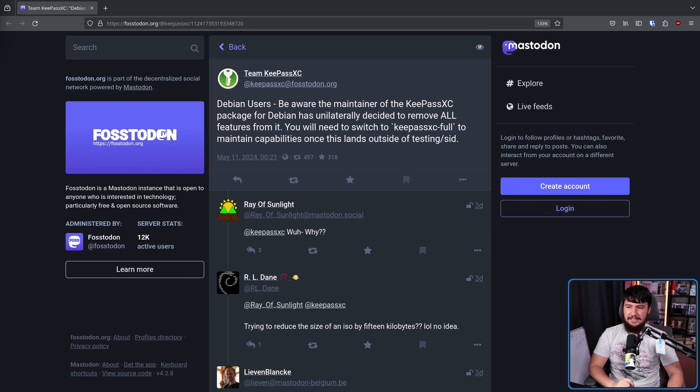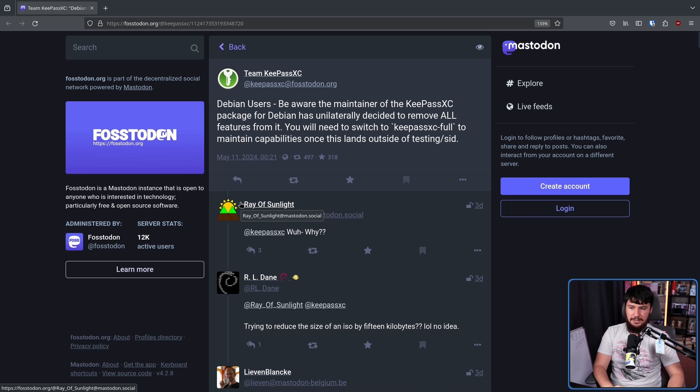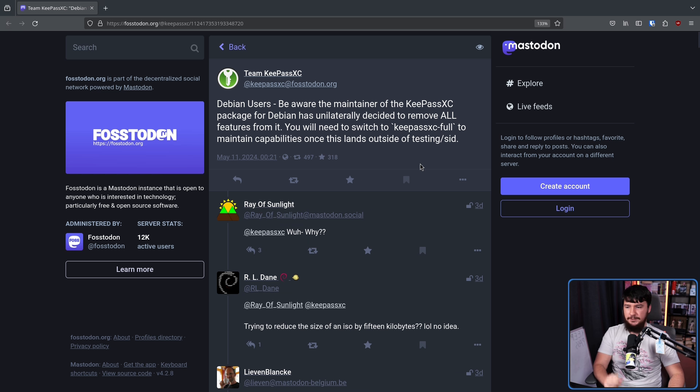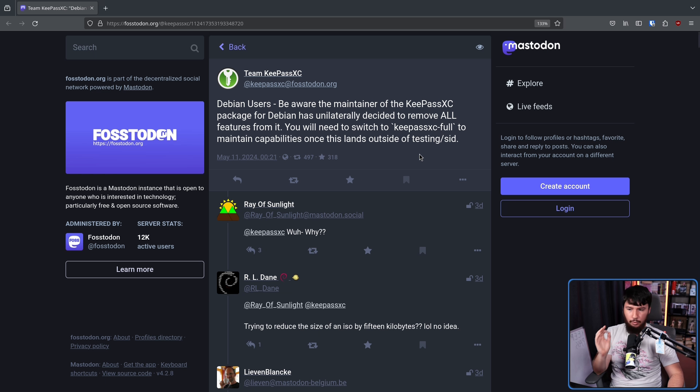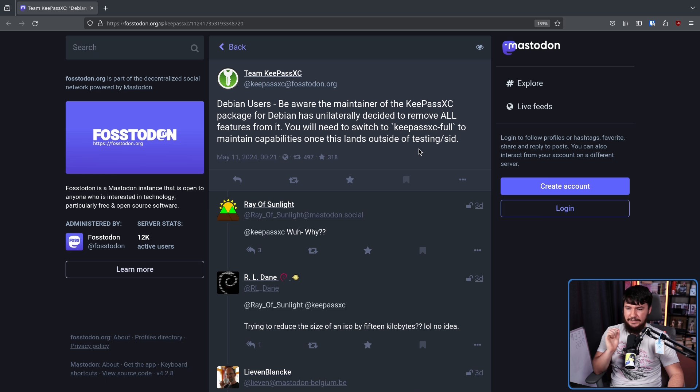This was posted by the KeePassXC developers. Debian users, be aware the maintainer of the KeePassXC package for Debian has unilaterally decided to remove all features from it. You will need to switch to KeePassXC full to maintain capabilities once this lands outside of testing slash SID.